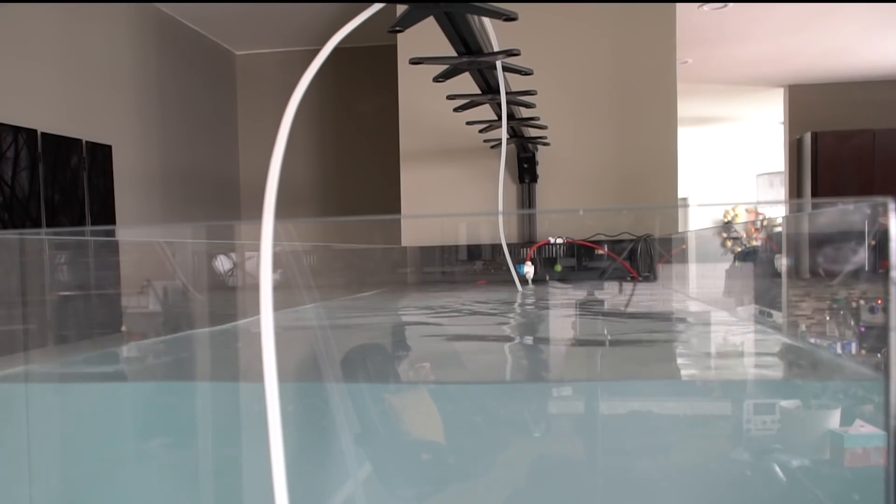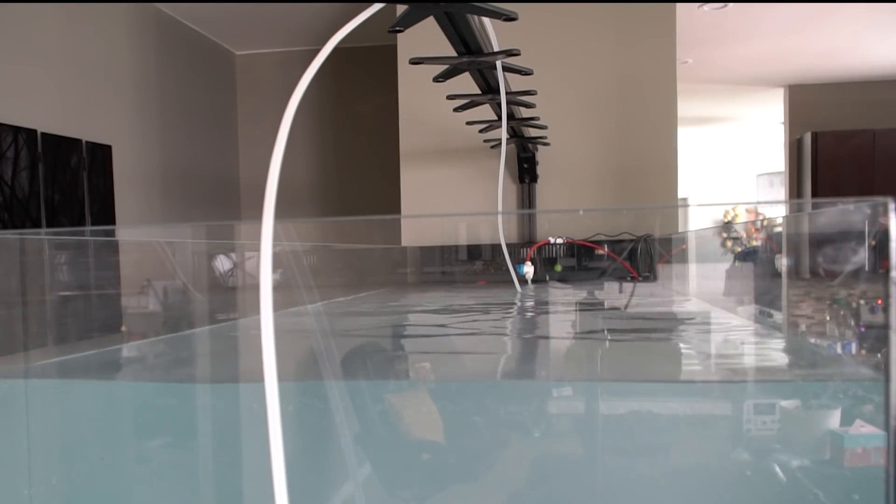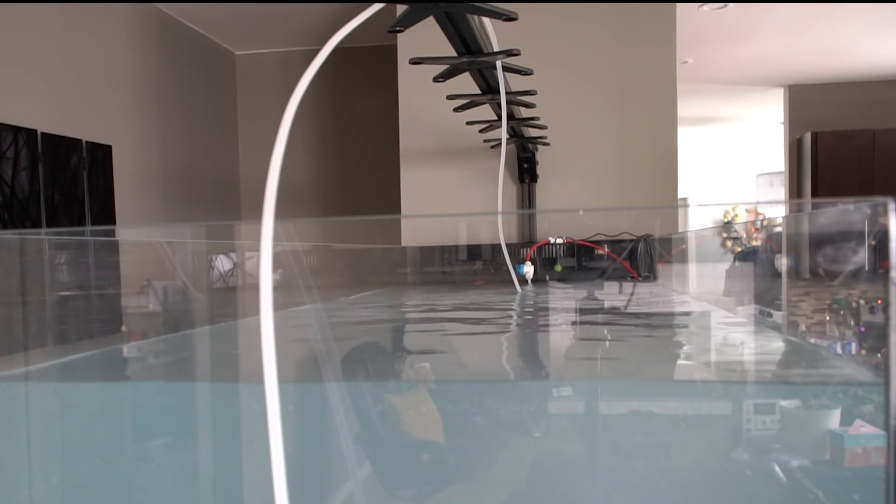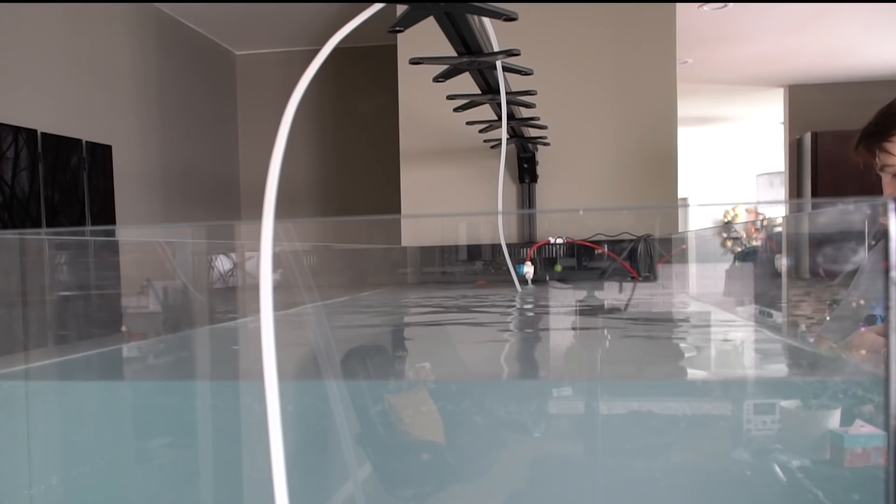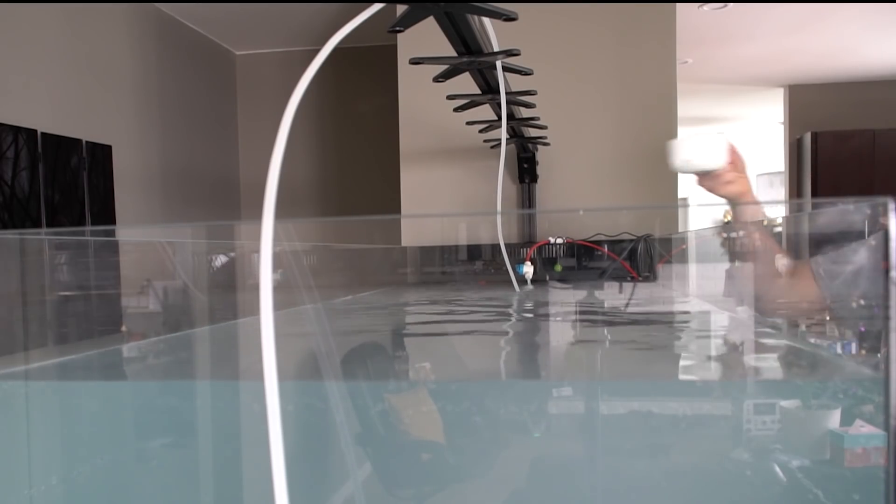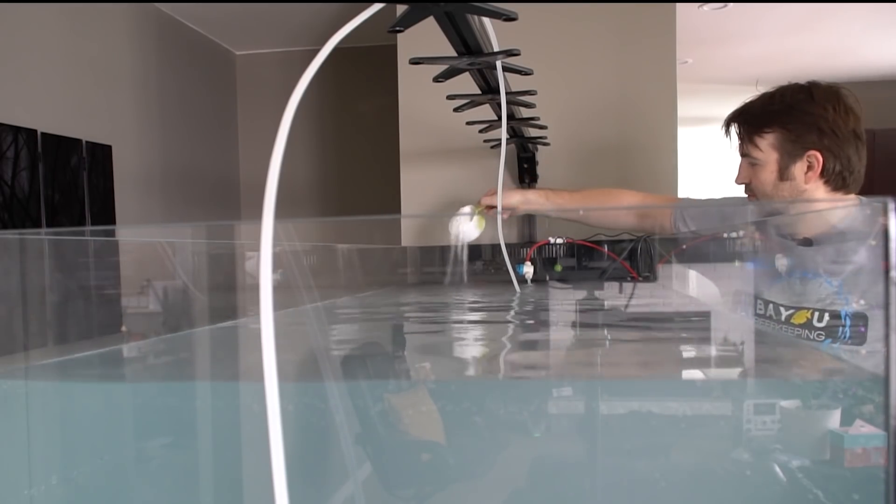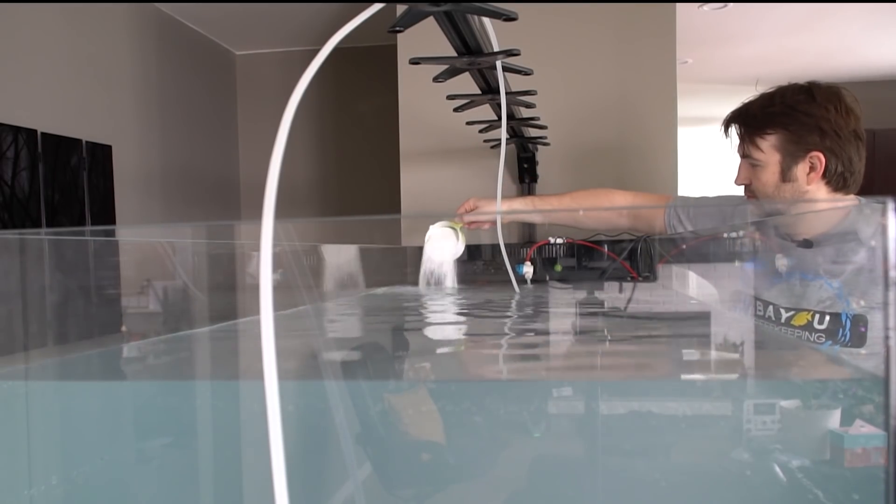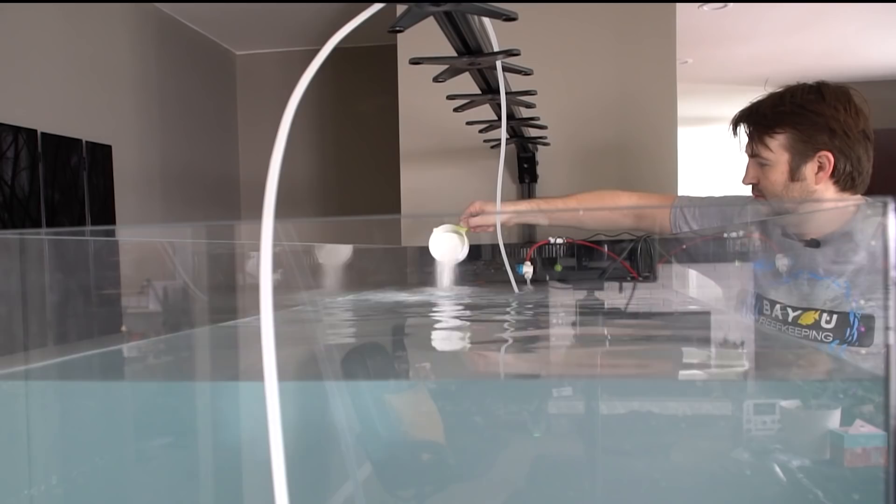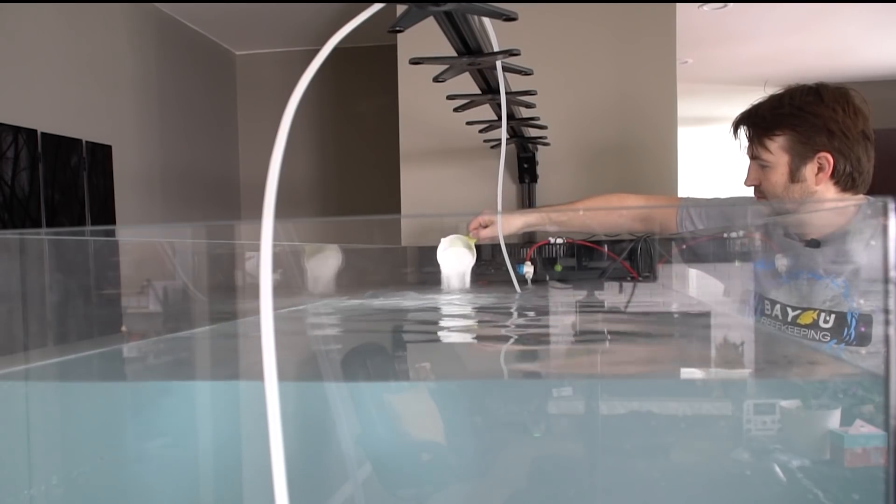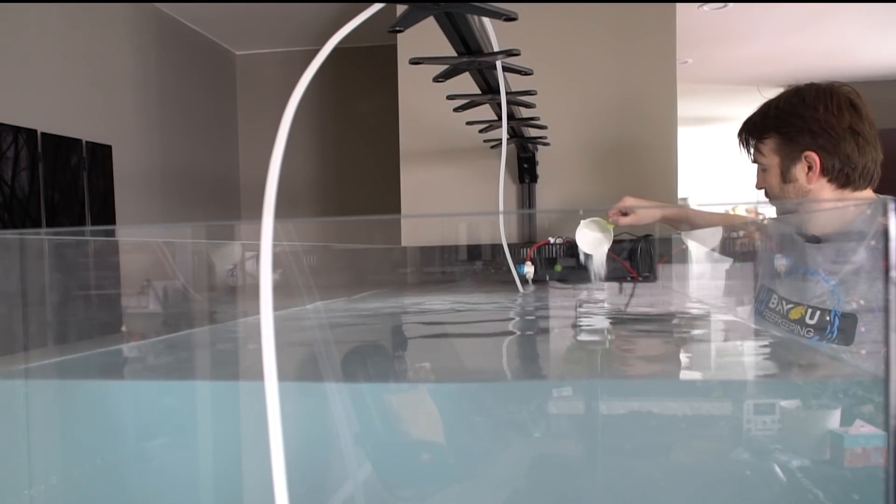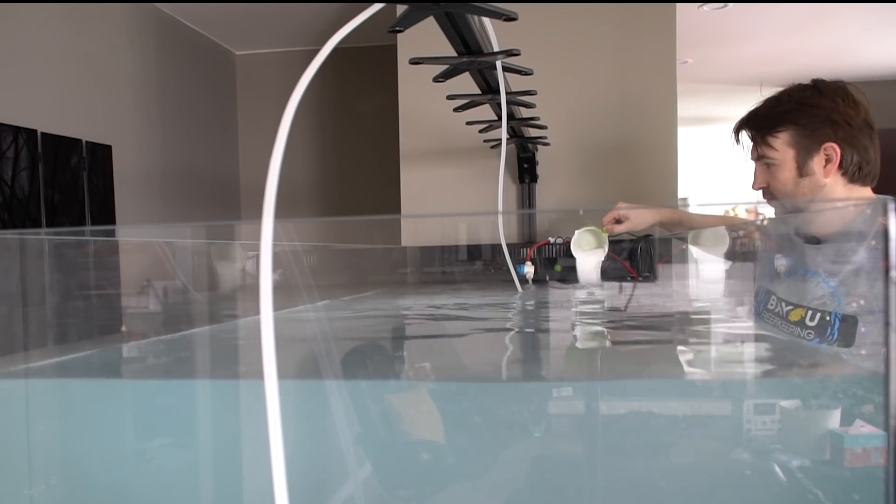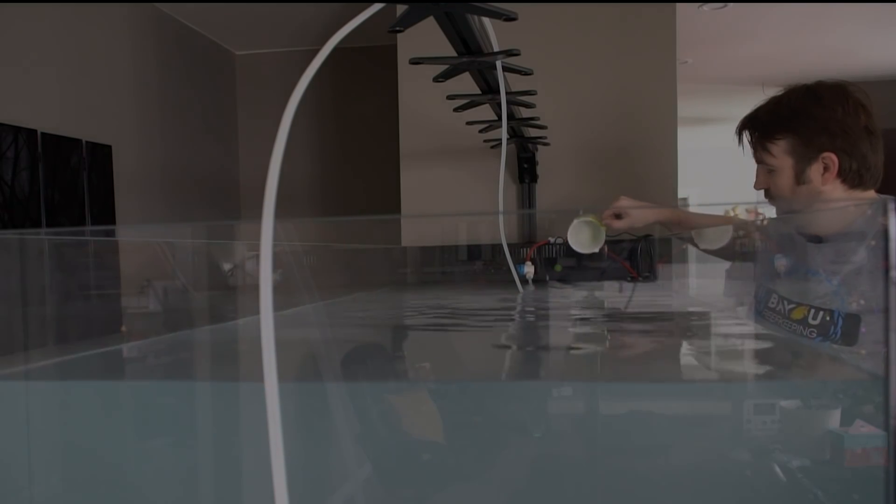Now all the major things are done, the tank is coming along more and more every single day and I'm super stoked. It's looking absolutely amazing, I can't wait to get some livestock inside. As always guys, if you enjoyed this video hit that like button. If you're new make sure you subscribe and I'll catch you guys on the next update.